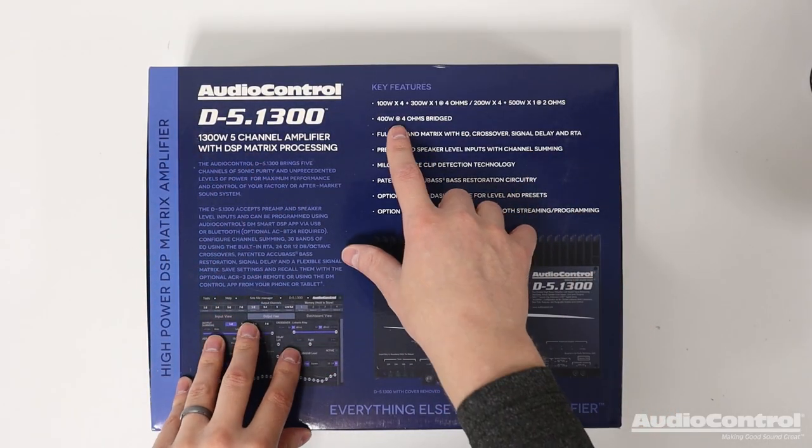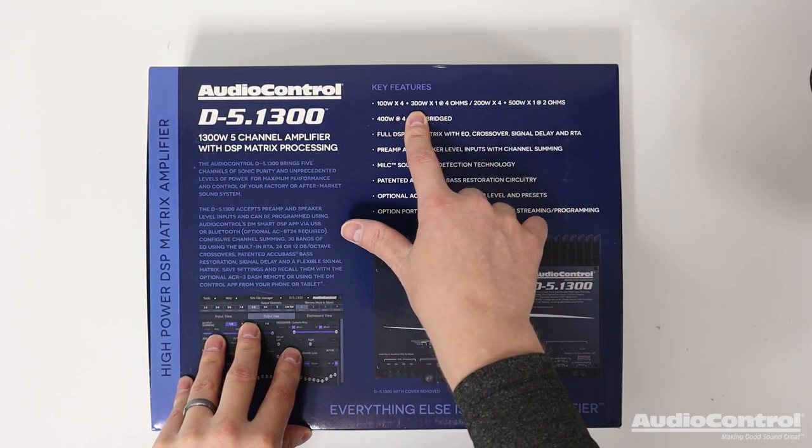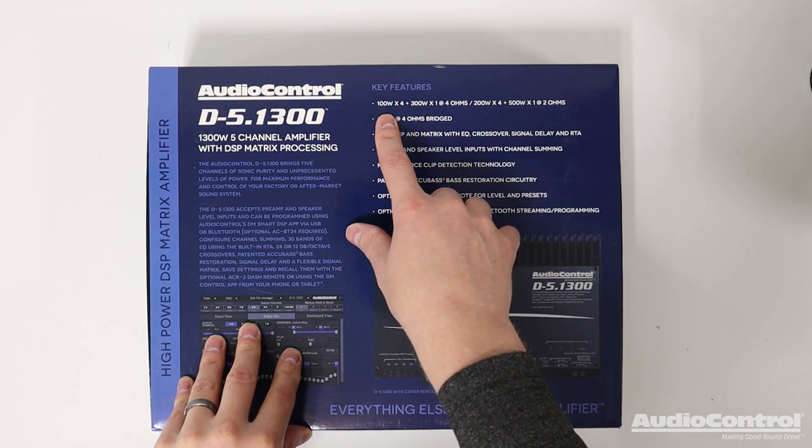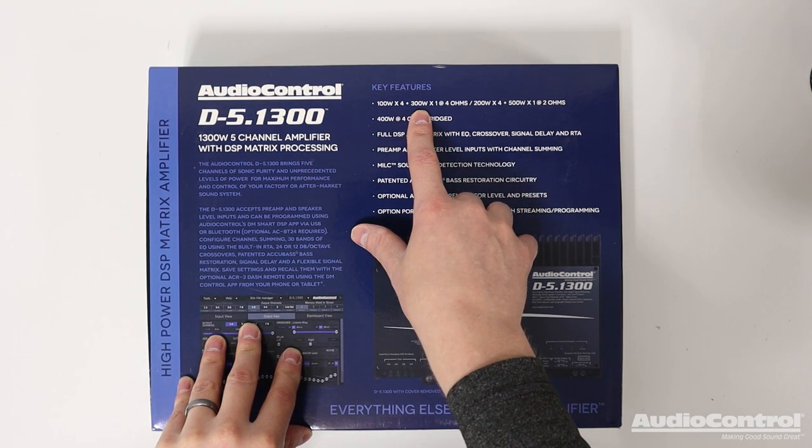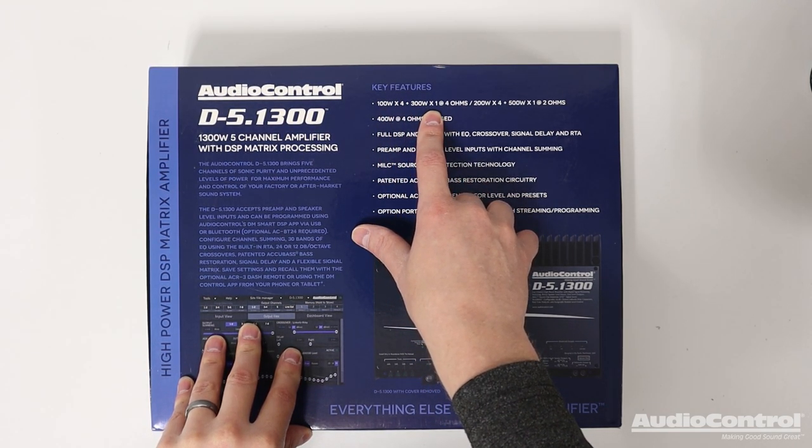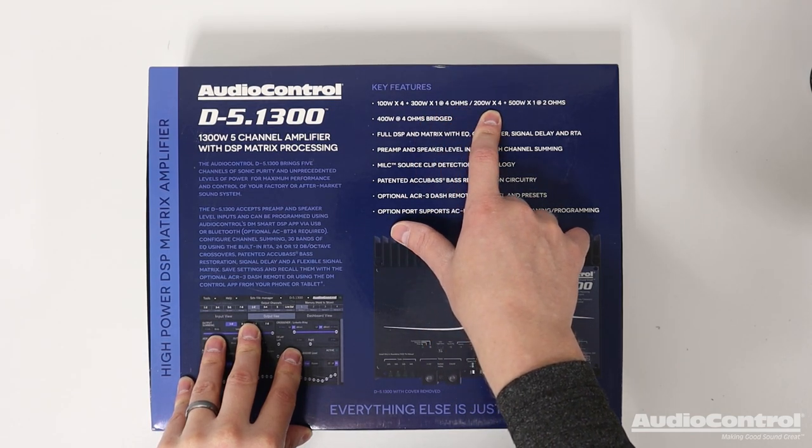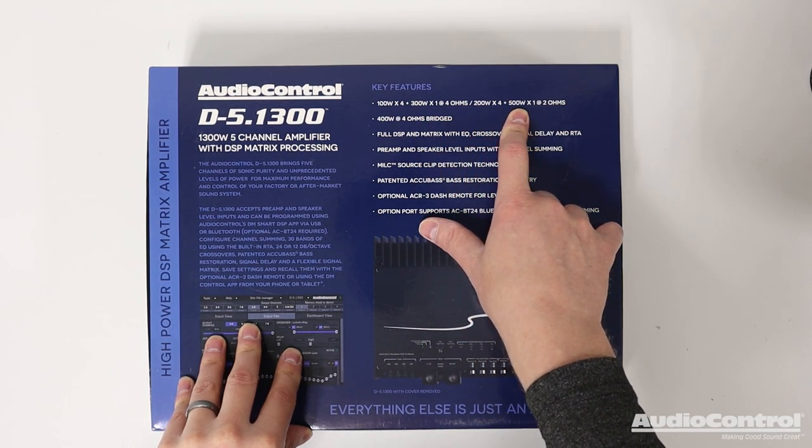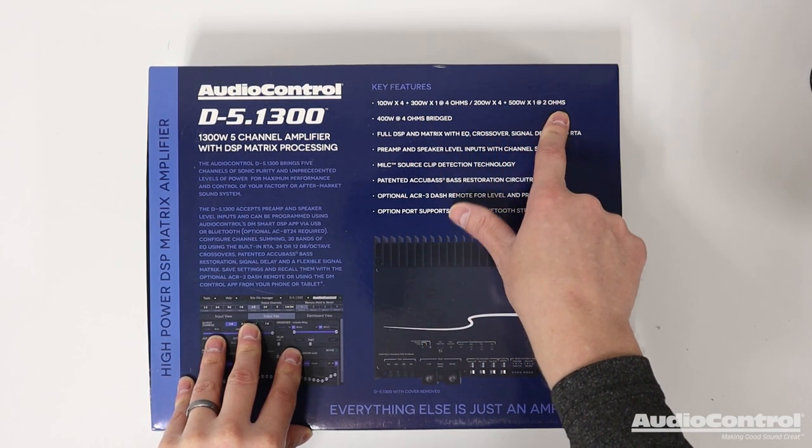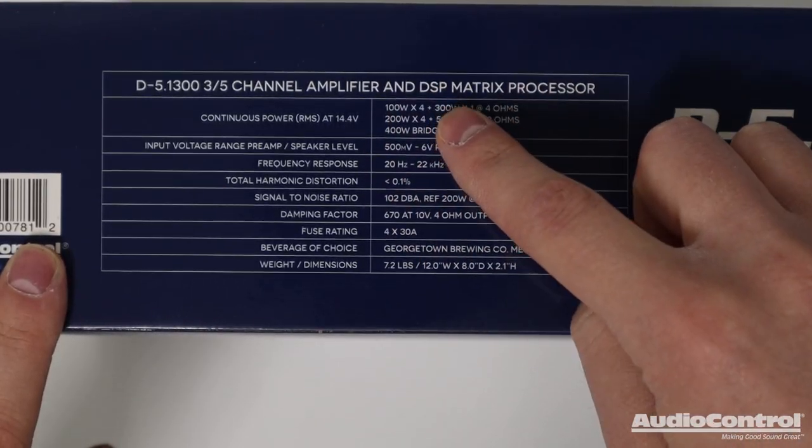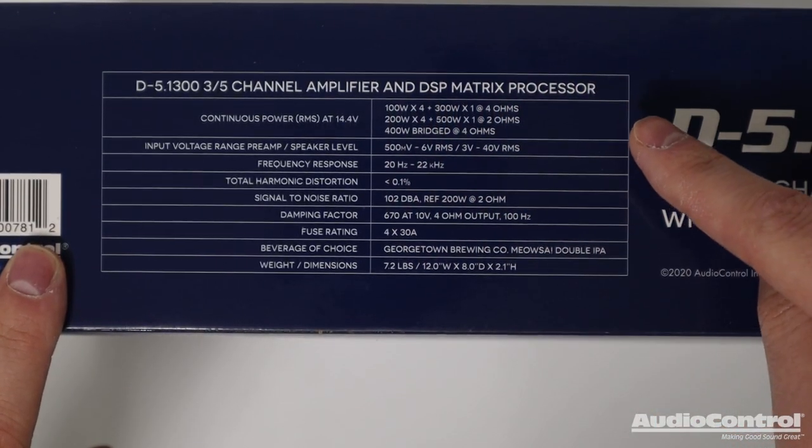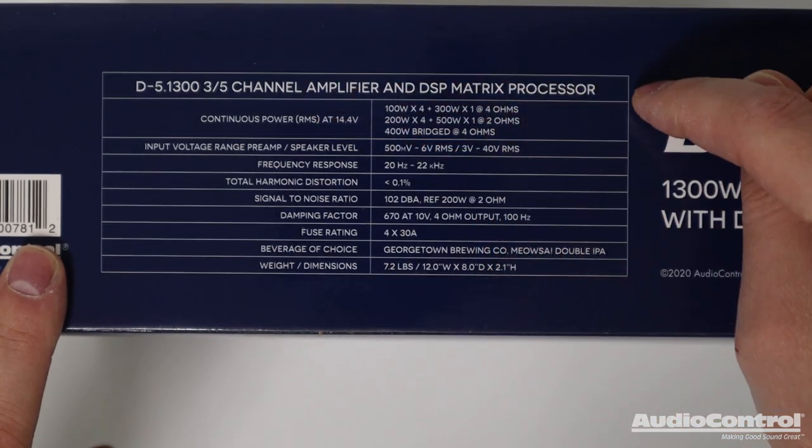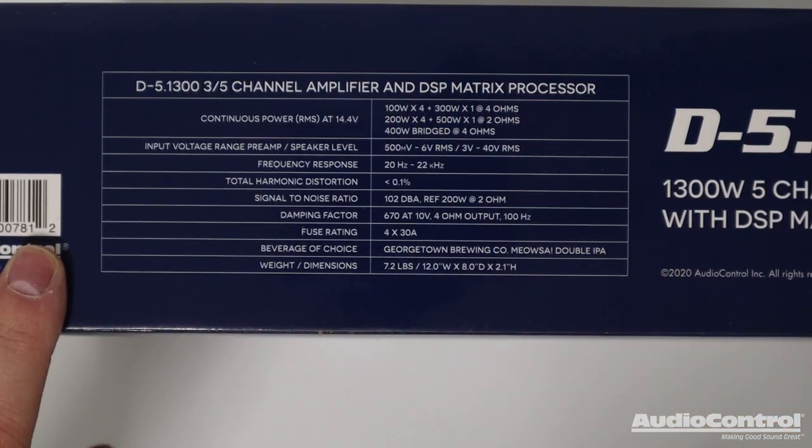As far as power ratings go, all of these power ratings here are in watts RMS. So it's 100 watts times 4 and 300 watts times 1 at 4 ohms or 200 watts times 4 and 500 watts times 1 at 2 ohms. Remember on these power ratings that Audio Control is a reputable company and they're listing these in watts RMS so you know that you're going to get this value.